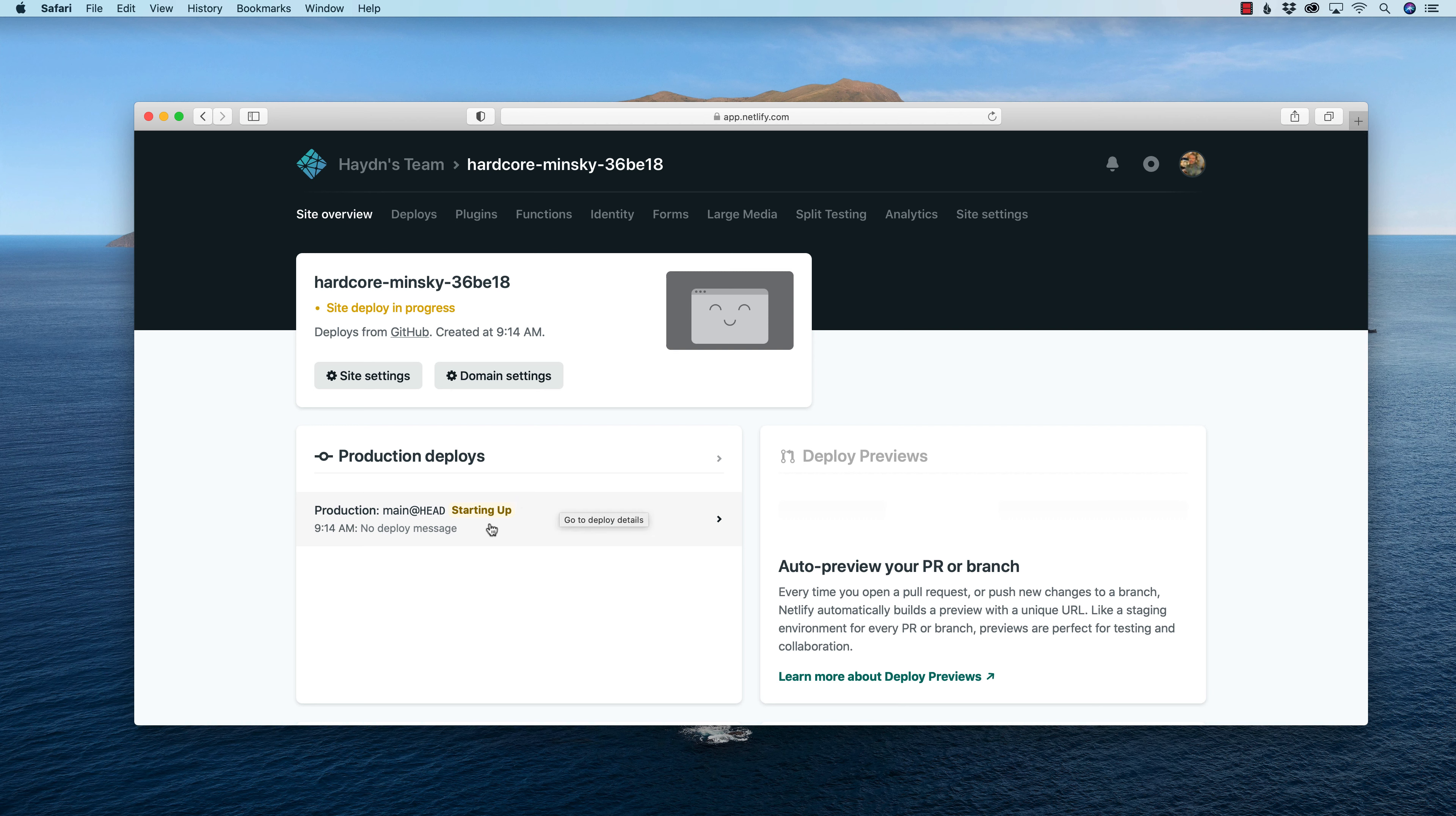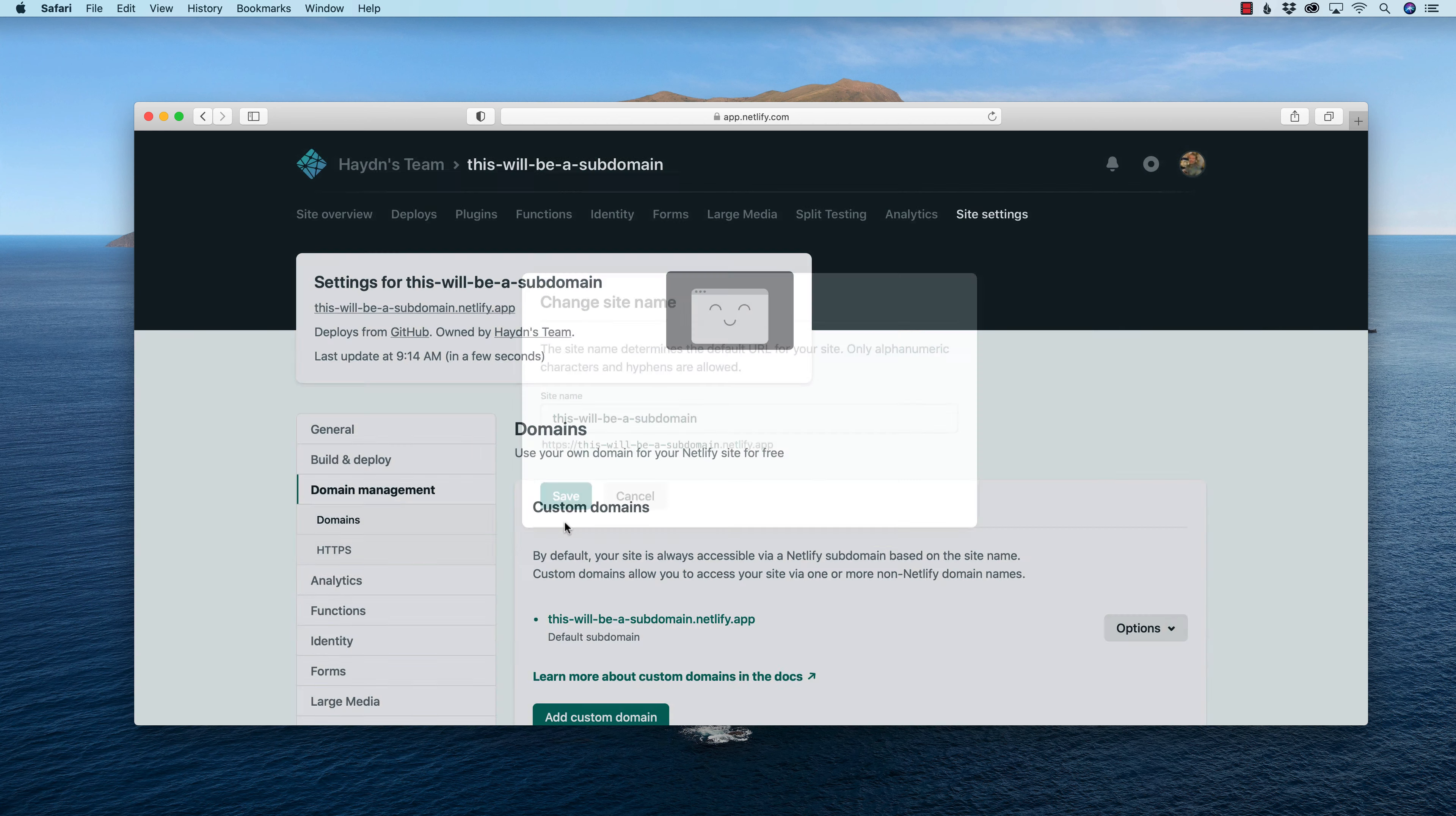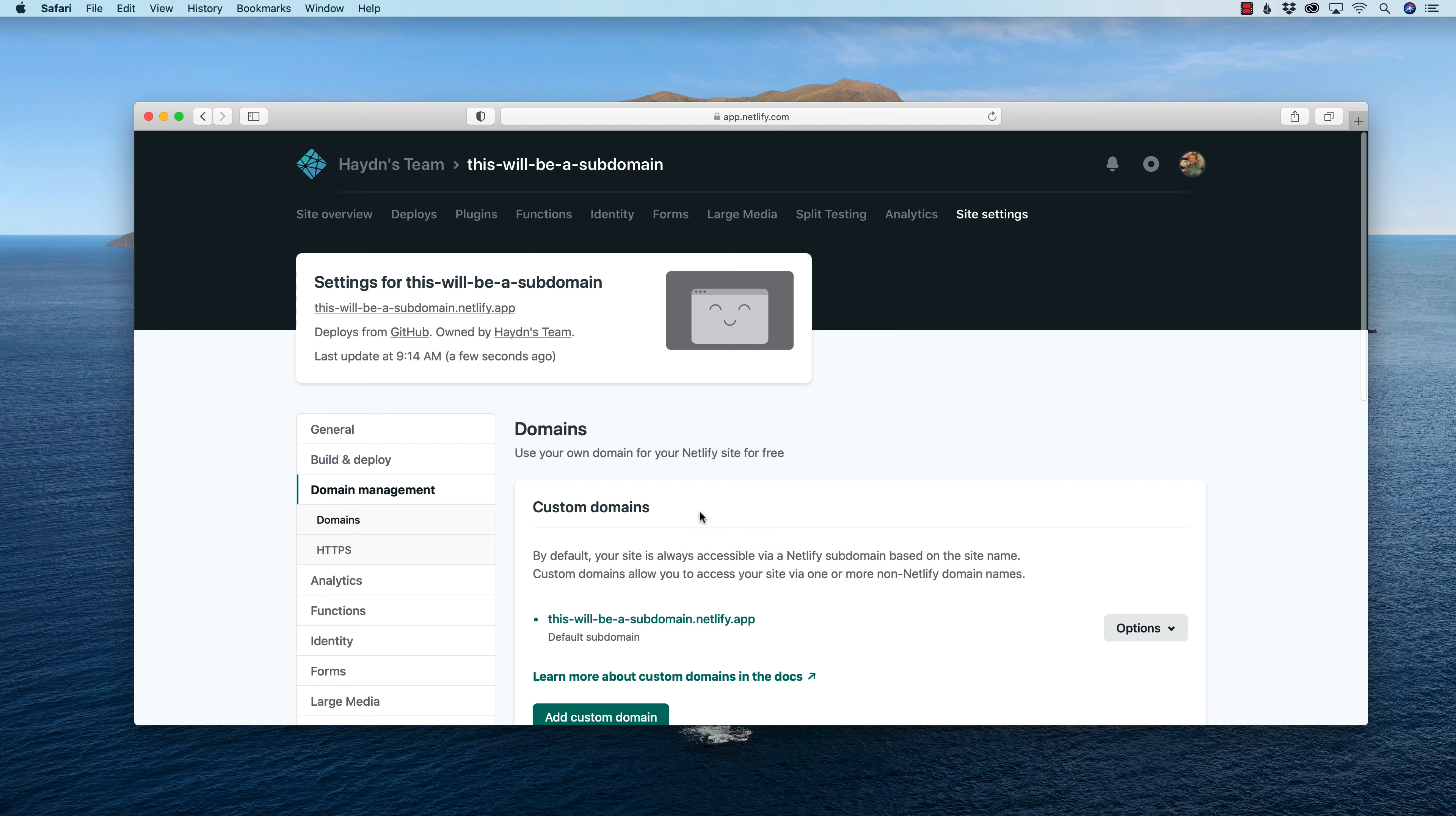So starting up. In the meantime, what I can do is I can give it a subdomain.netlify.com. No one has it. Sweet. So I just created more of a subdomain of Netlify.app for a subdomain. I think that's as many times I can say subdomain in a sentence. Anyways, back to the deploy.